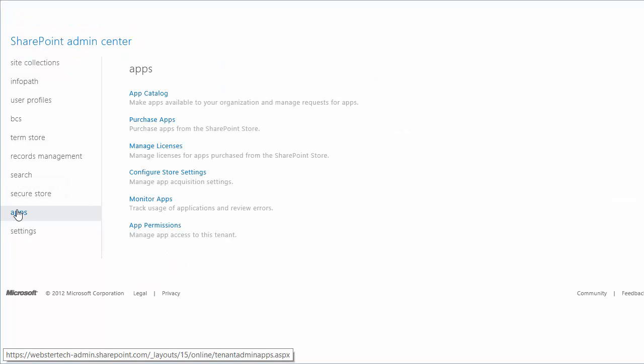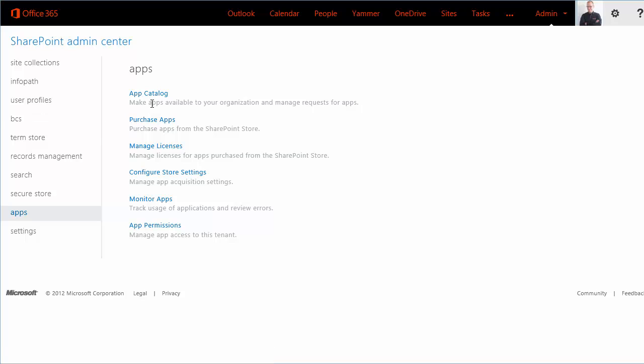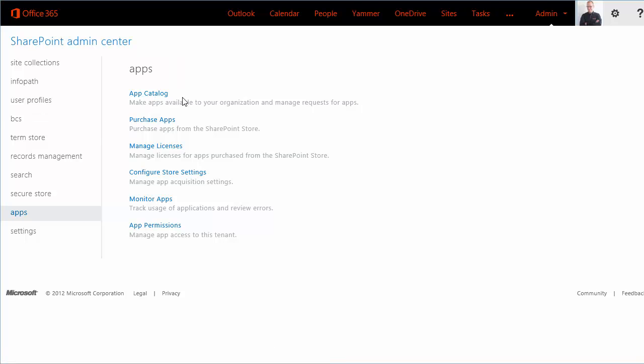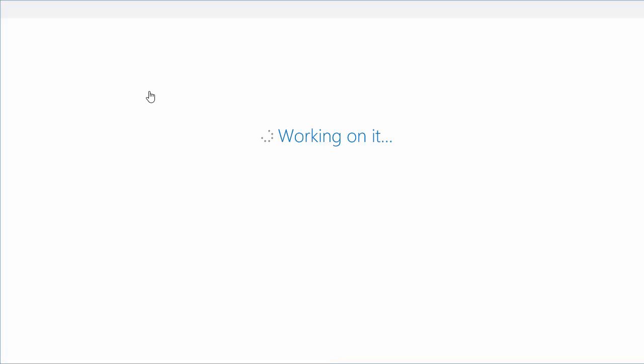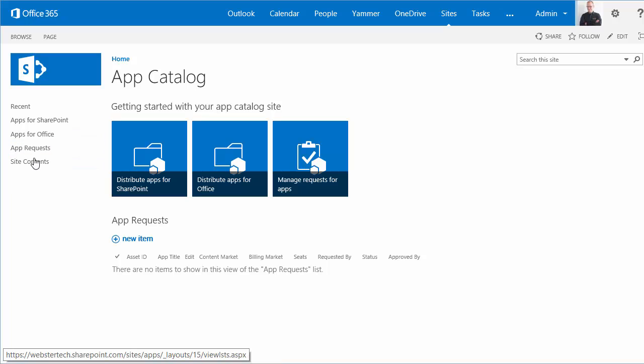We'll go into the apps area of the SharePoint admin console and launch the app catalog. I've already created an app catalog site, but you'll be guided through this process if you do this for the first time. The app catalog is just a site and I'm going to install the OneNote class notebook creator within the site contents.